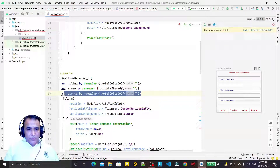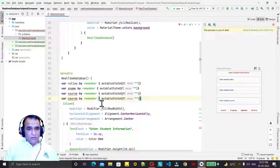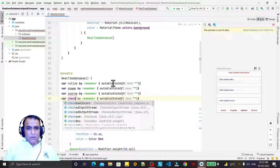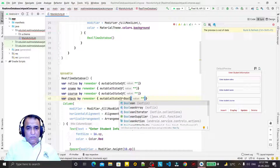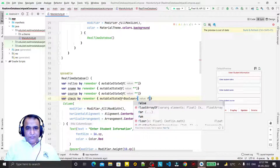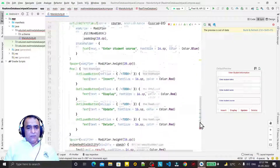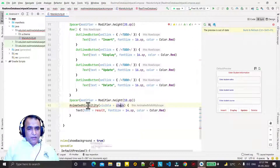I copy the mutableStateOf pattern and create a 'check' variable, changing its type to Boolean and its initial value to false.